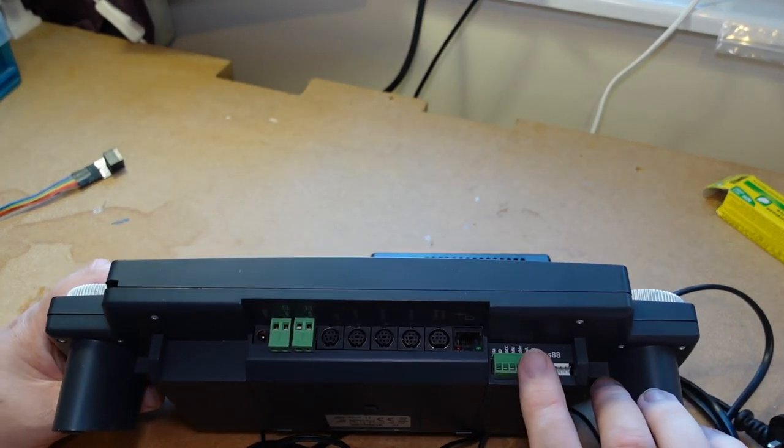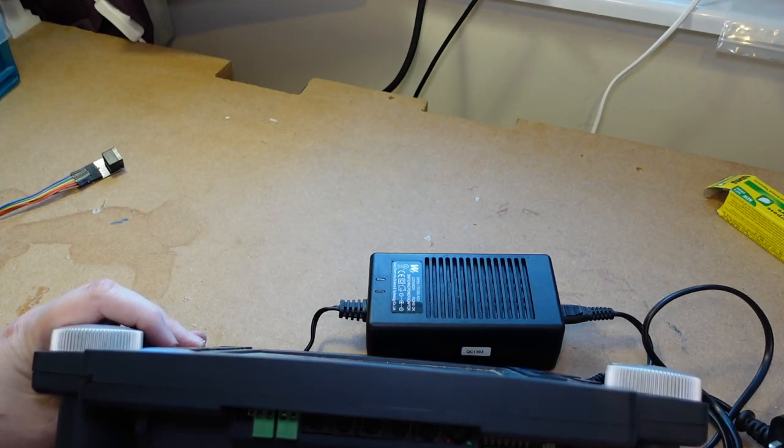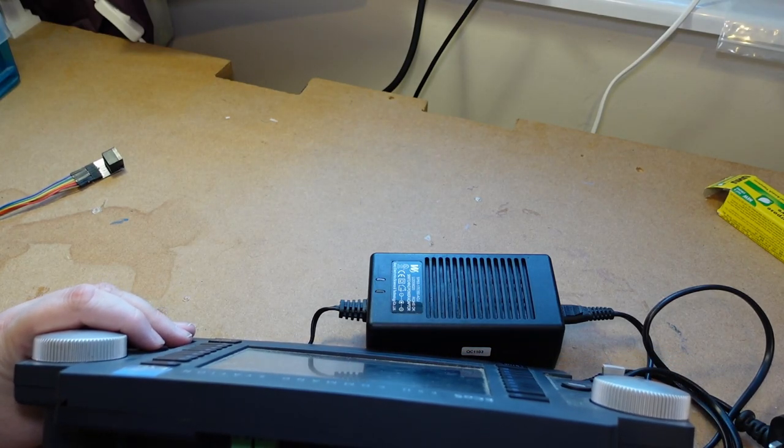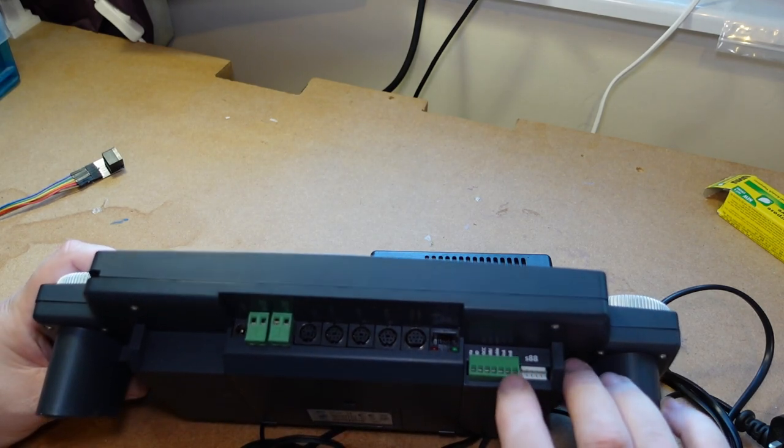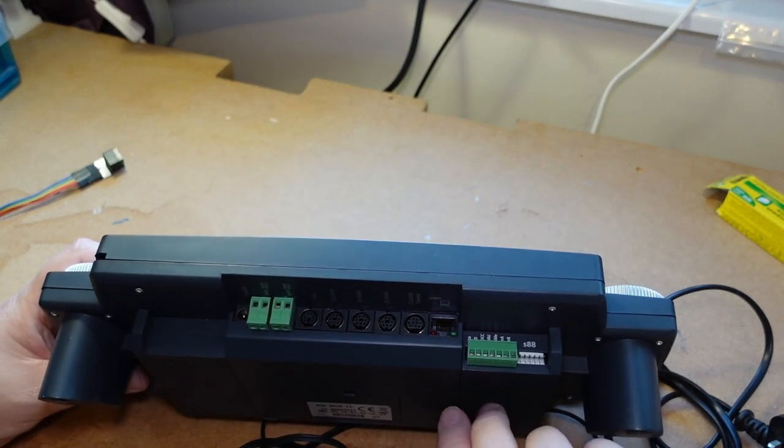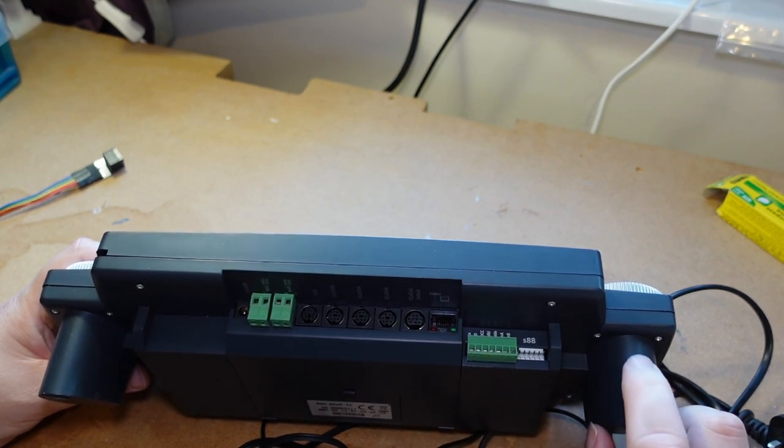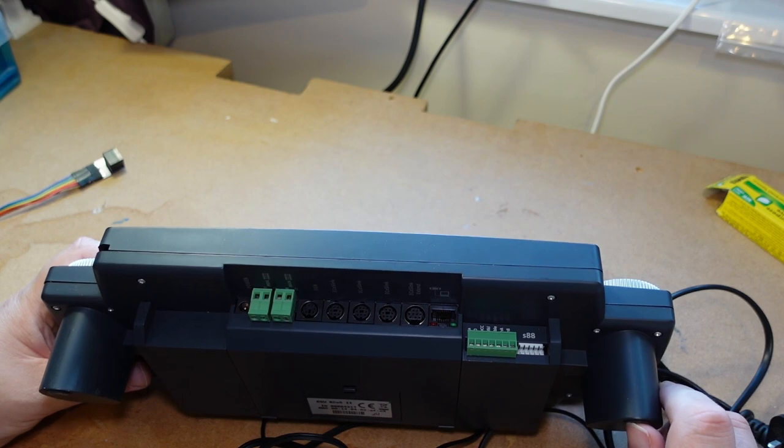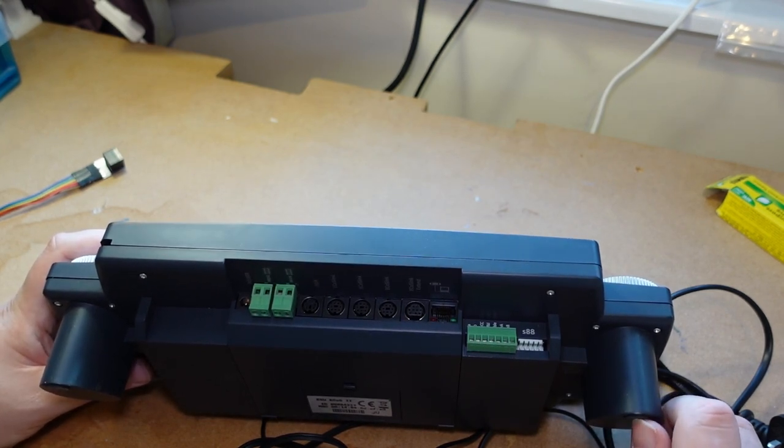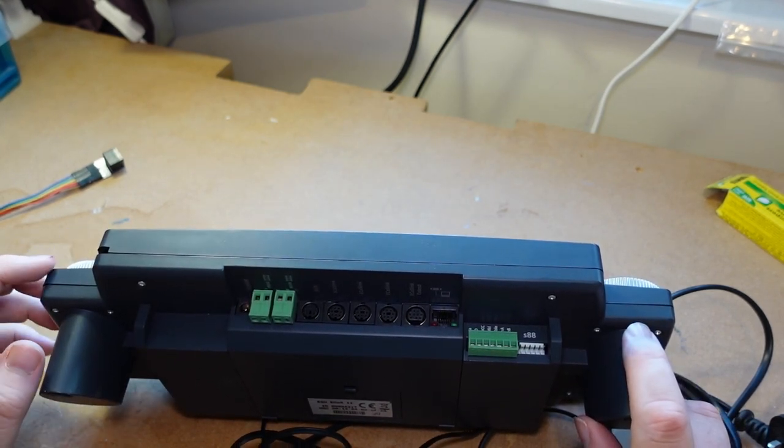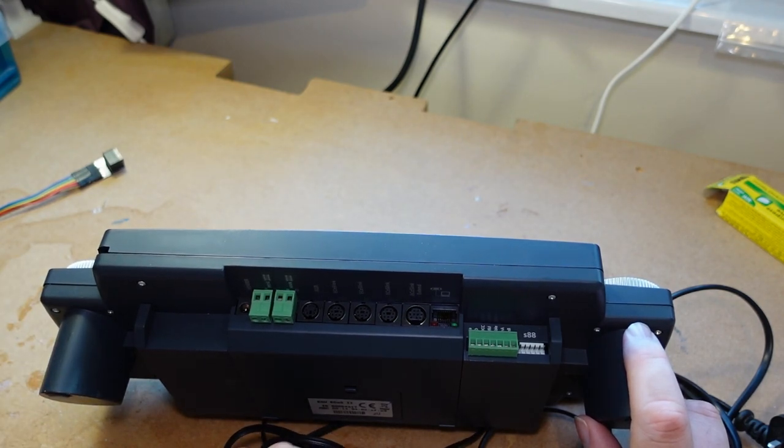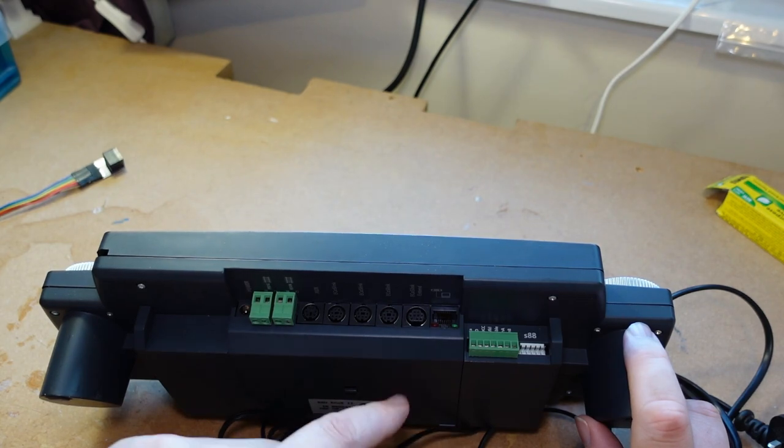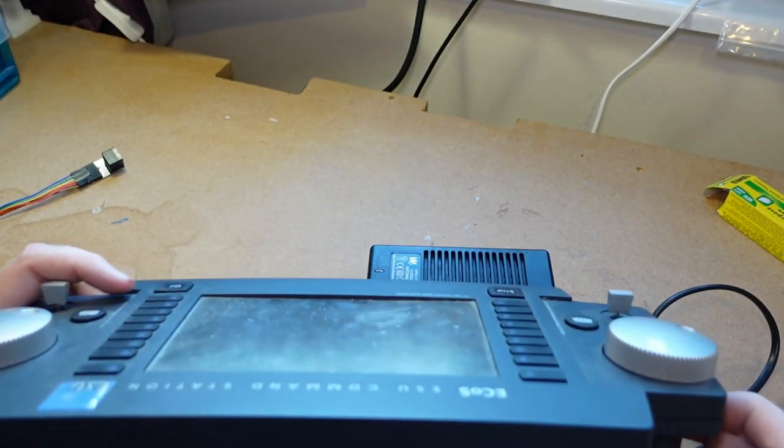One of the interesting things with the ECoS is the sniffer port, which means that you can feed a second DCC system into this and this will accept the information. And I'm wondering if you could use the new DCC concepts wireless control system to feed into here and then send it out into your main layout.